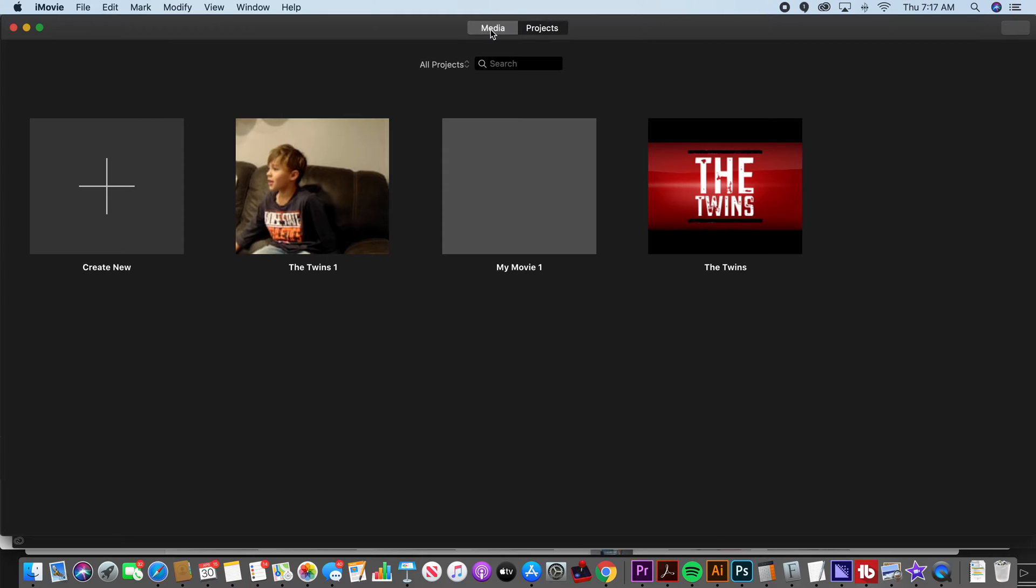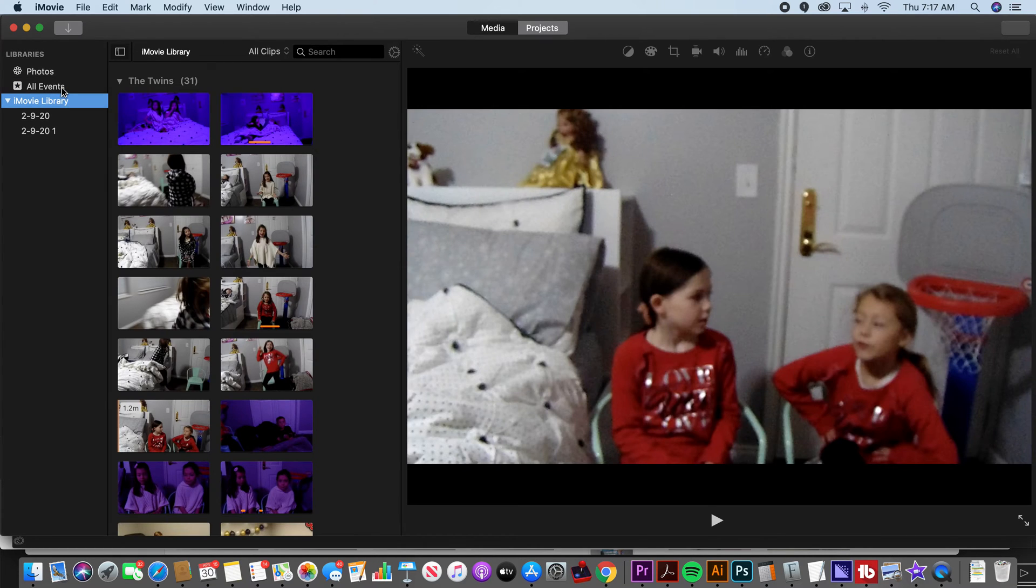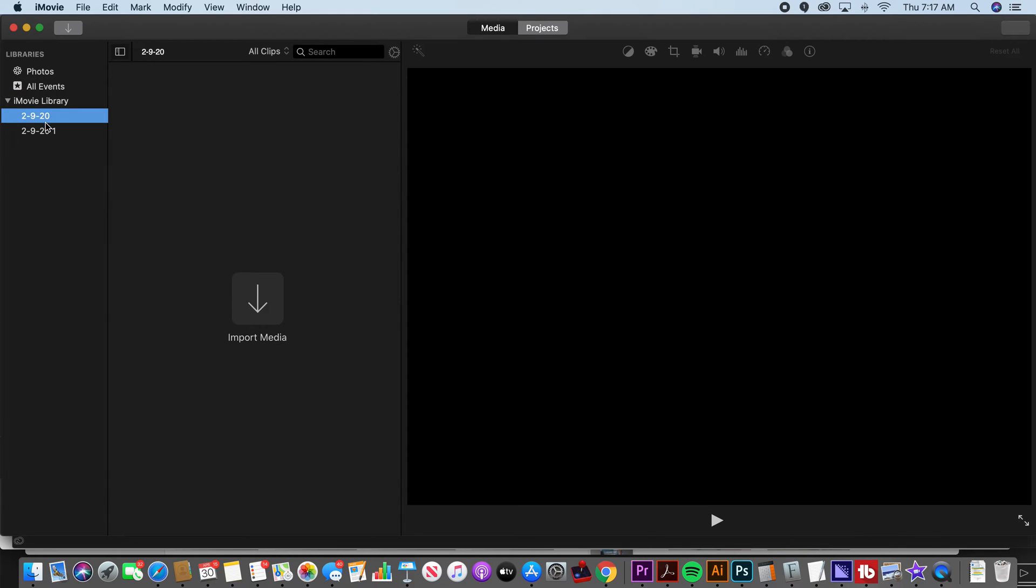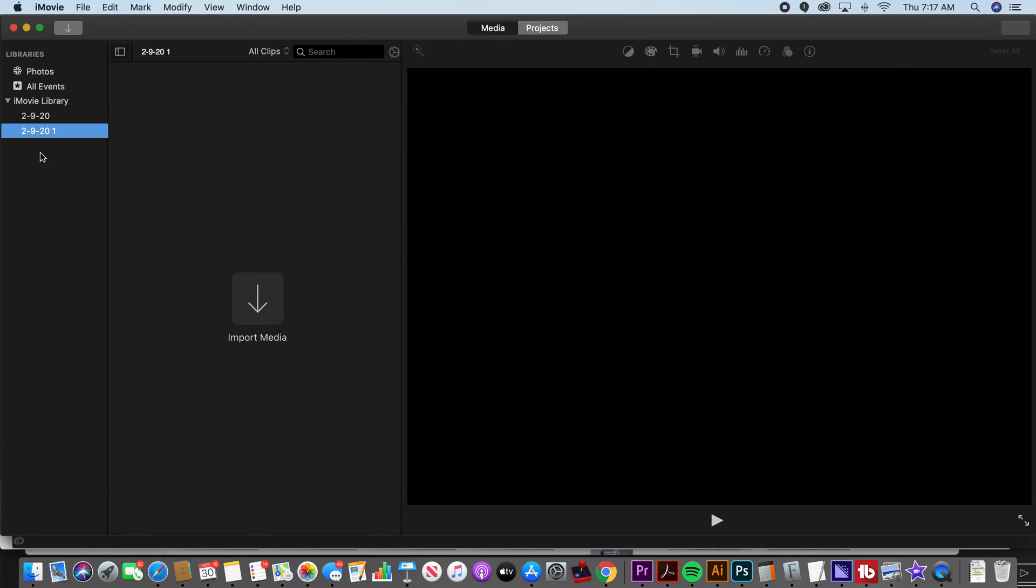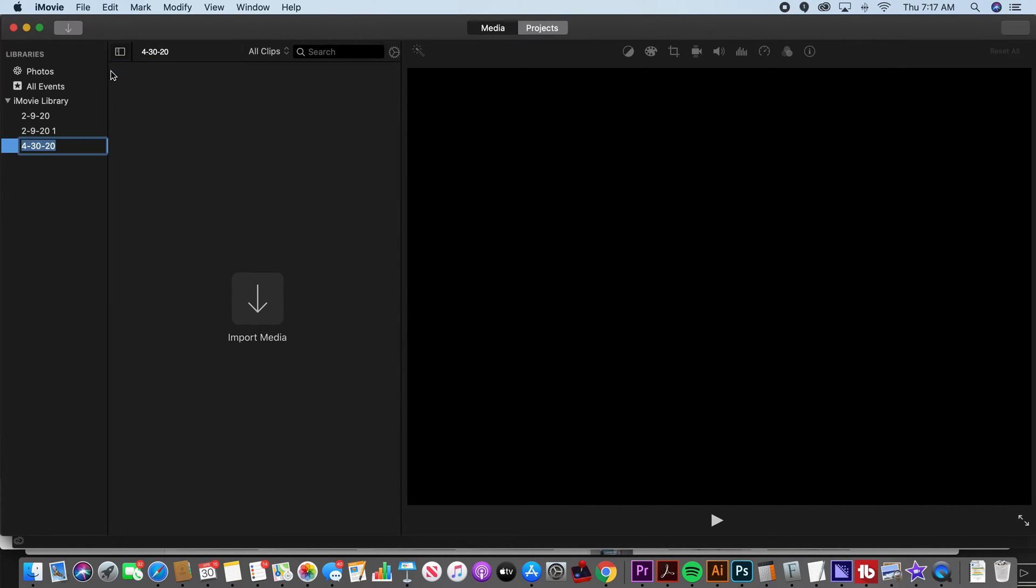So first off when we come into iMovie for the first time, let's set up a new event. So there's also these events. Events are when you import media and if you click on these you can import directly to these events. So let's make a new event by clicking file, new event.